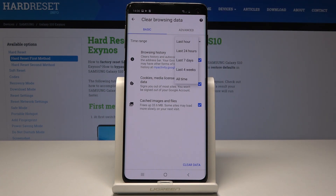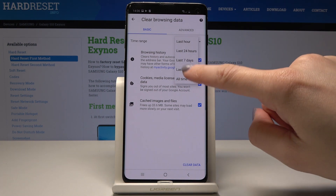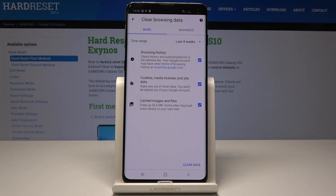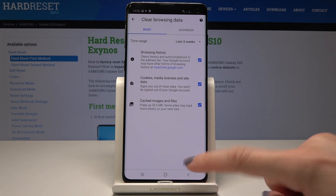You also have to select the period of time from which you would like to delete this information — it can be All Time, Last Month, Last Seven Days, Last 24 Hours, or just One Hour. Let me pick Last Four Weeks, and now just tap on Clear Data.